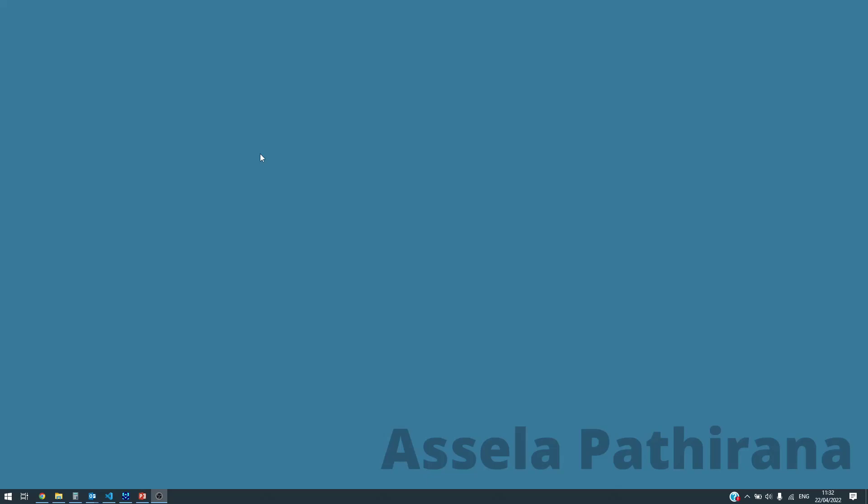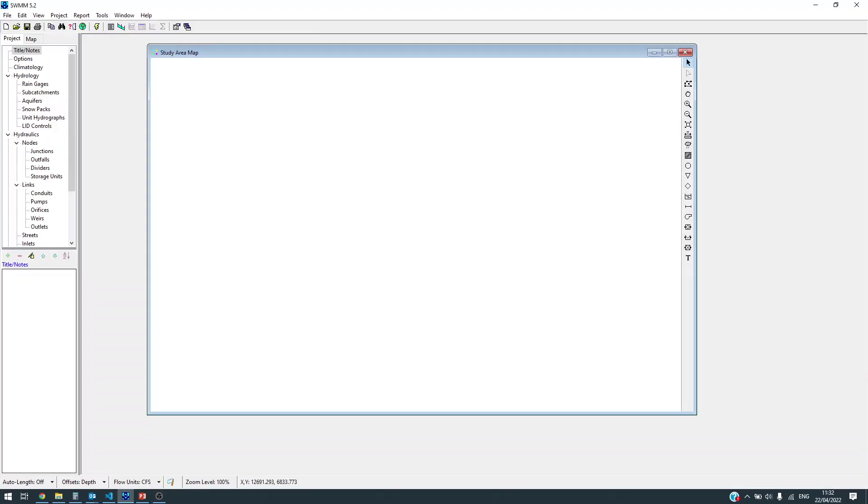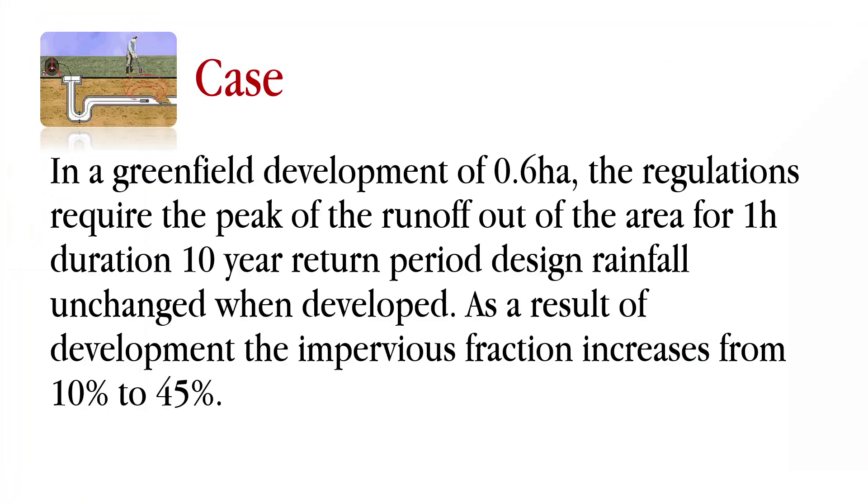We are going to design a detention pond. Let's look at the scenario. In a greenfield development of 0.6 hectares, the regulations require the peak of the runoff out of the area for one hour duration, 10 year return period design rainfall unchanged when developed. As a result of development, the impervious fraction increases from 10% to 45%.